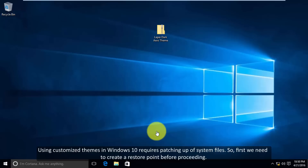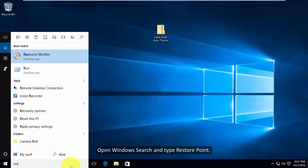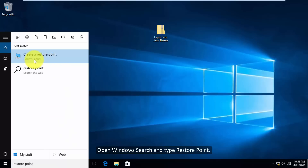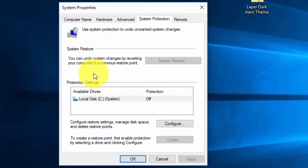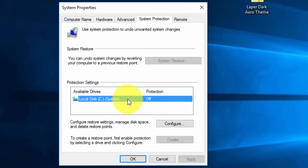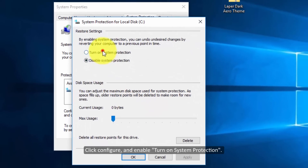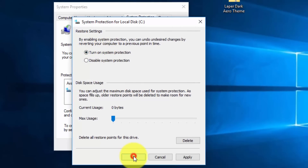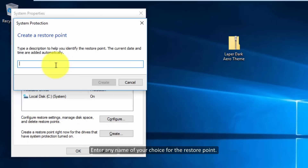So first we need to create a restore point before proceeding. Open Windows search and type restore point. Click configure and enable turn on system protection. Click create to create a restore point, and enter any name of your choice for the restore point.